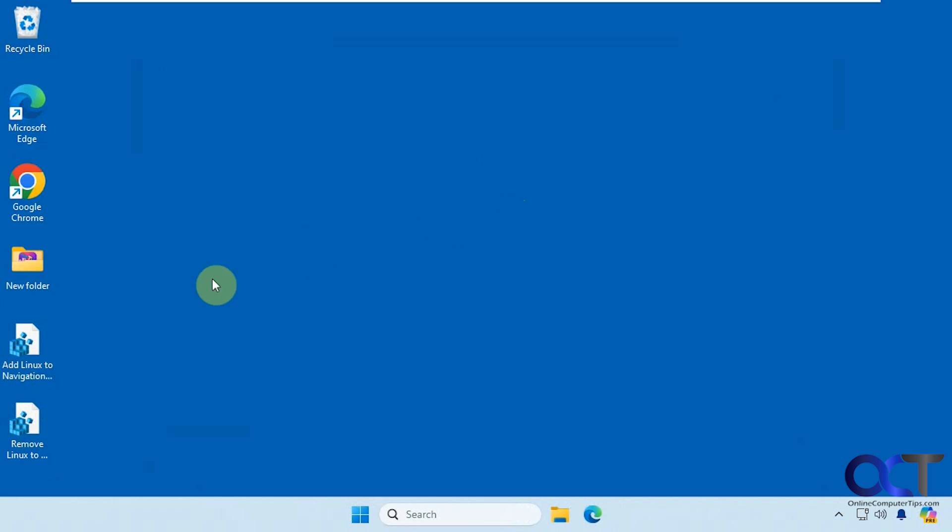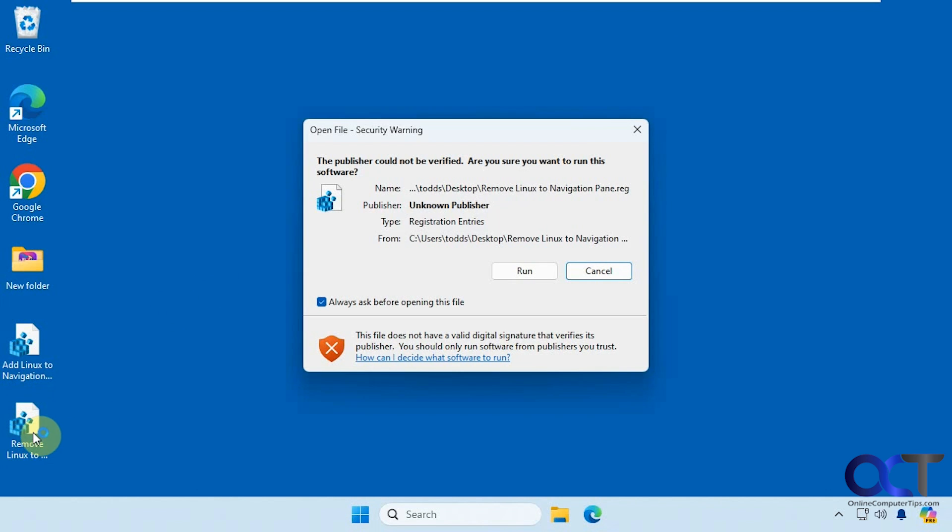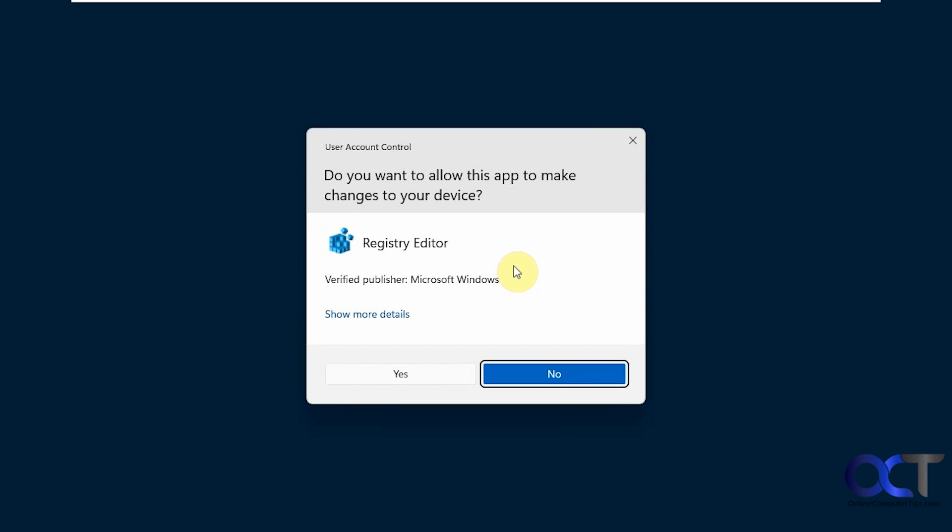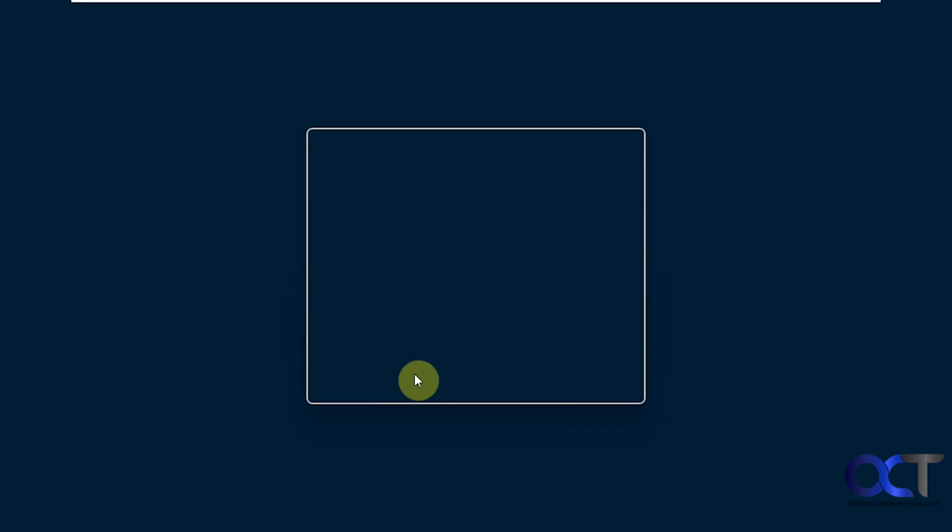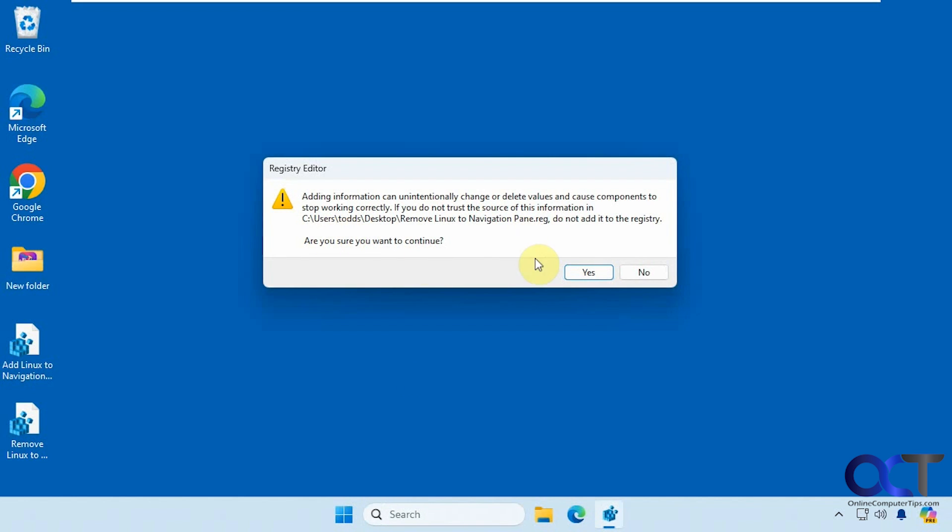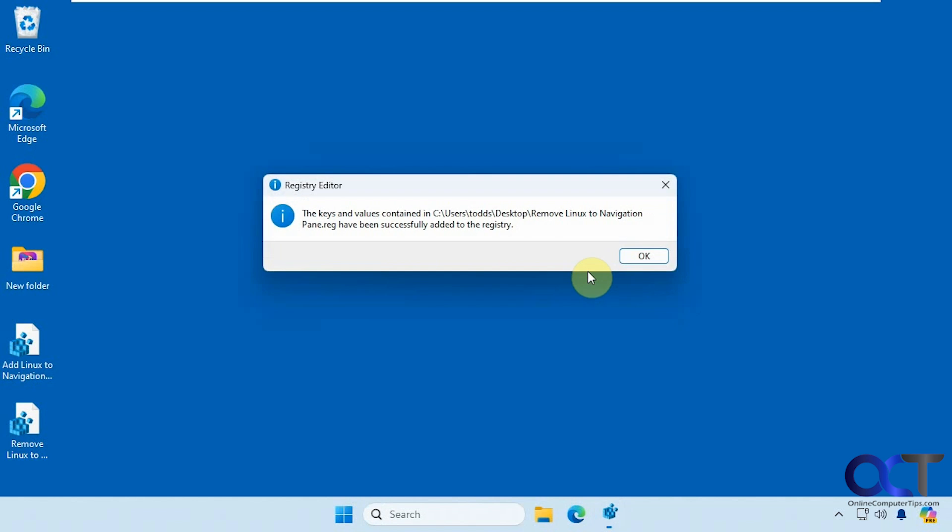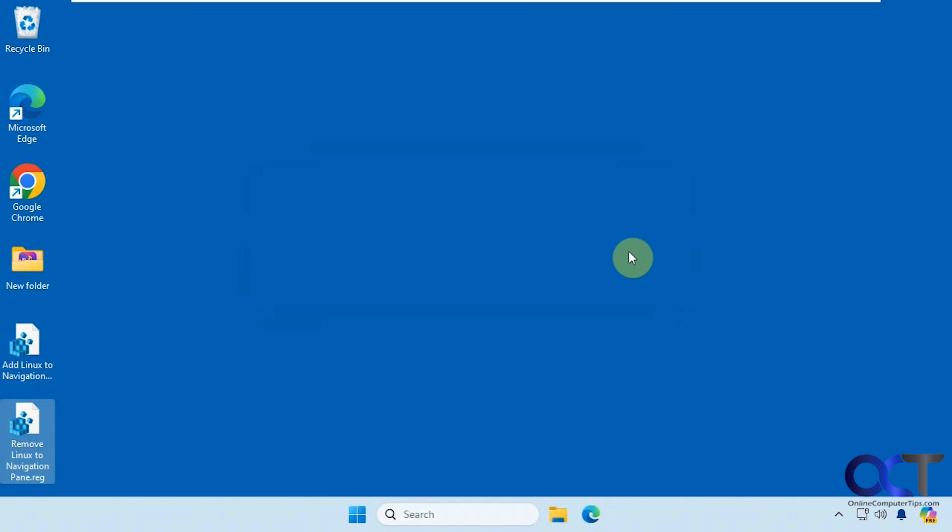Alright, so let's go ahead and do the remove option here. Just double click it, click on run, say yes to the UAC prompt, say yes to the next prompt without adding it to the registry and then OK.